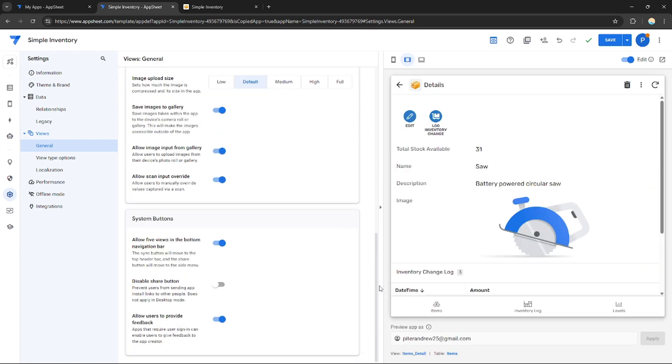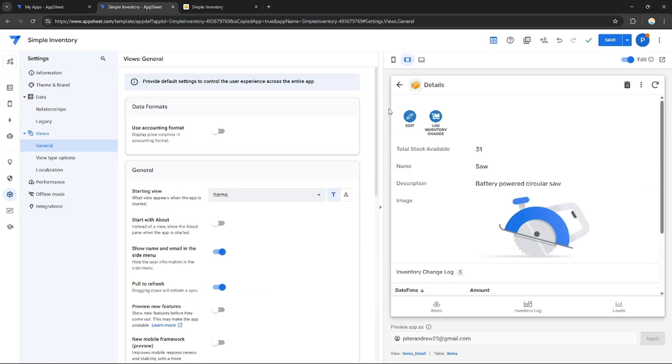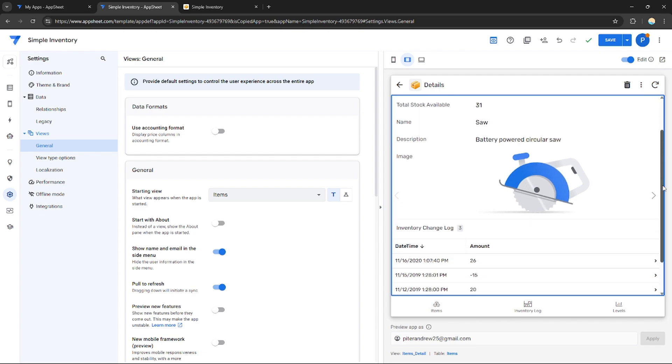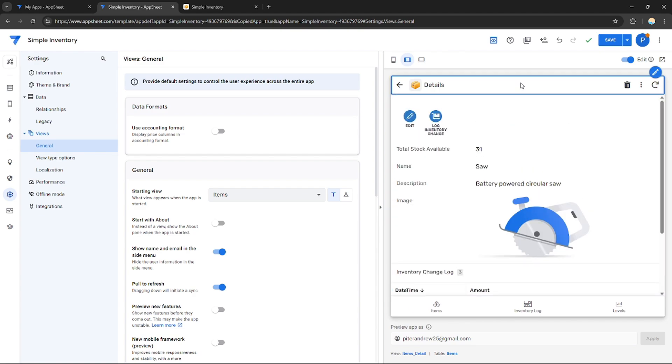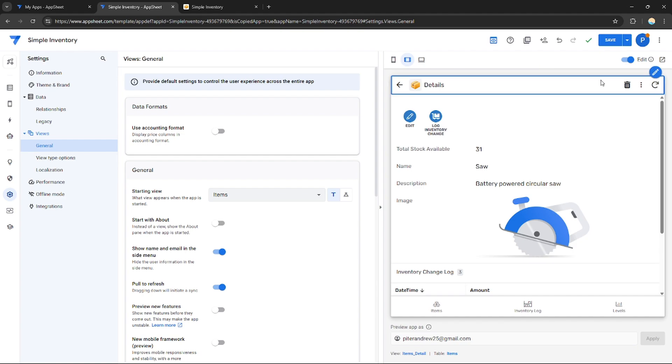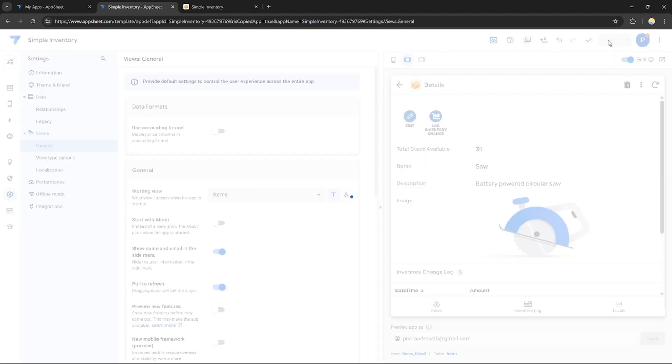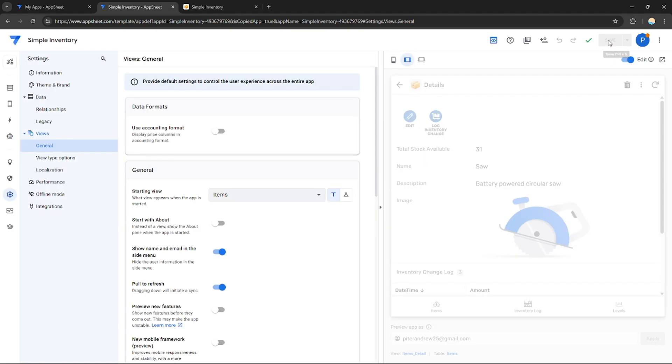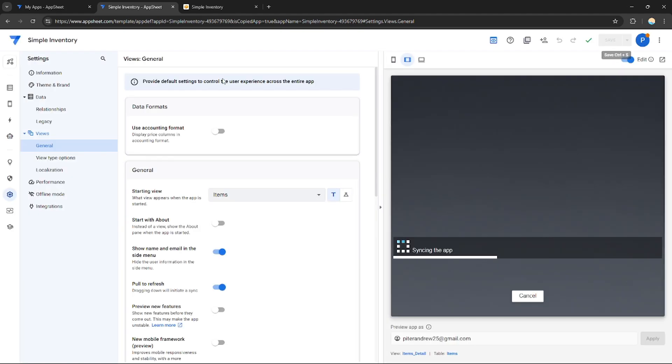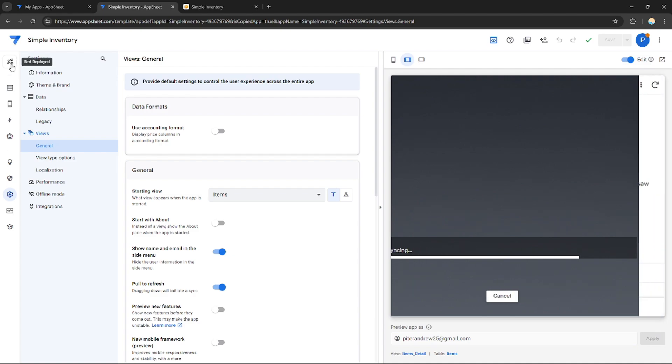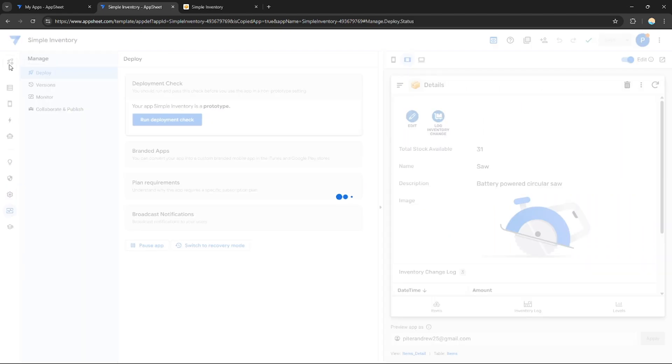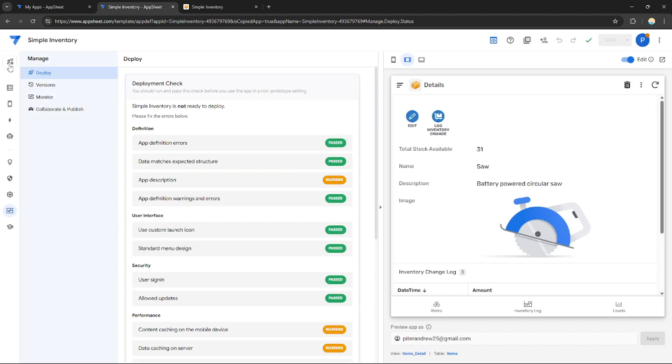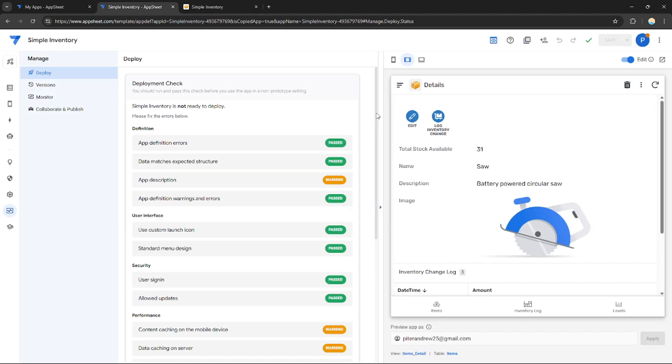Now, after you're done modifying your application, how to deploy. After you're done editing your application, just click Save in order to save your changes. And after that, just go right here. As you can see, this button says Not Deployed. If you click on it, this settings or window will appear. It shows the deployment check.